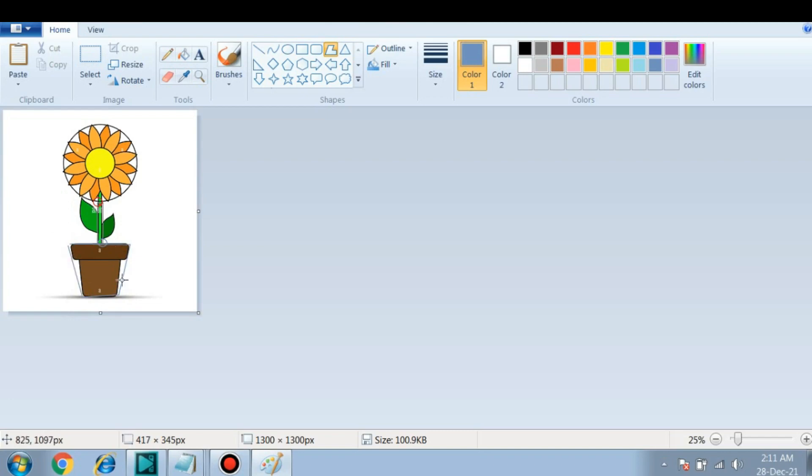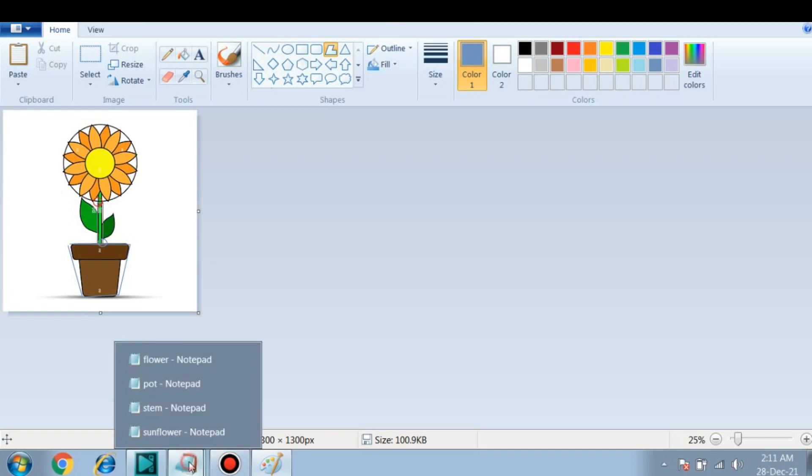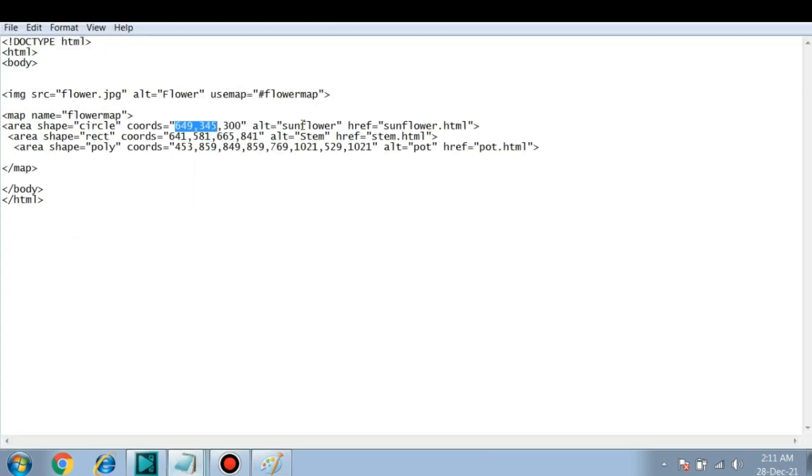So this is the area that I am selecting. You can see while drawing this polygon also I was plotting different points. So you have to consider these points: XY coordinates for the first point, then XY for second point, third point, and similarly fourth point. All this you have to give here inside the flower.html file.